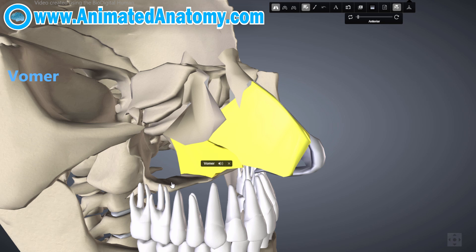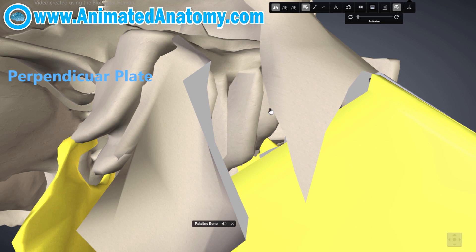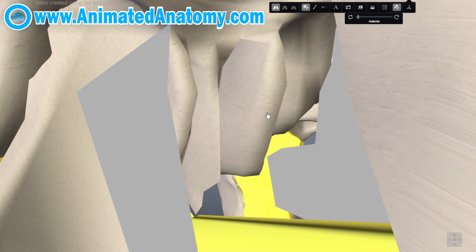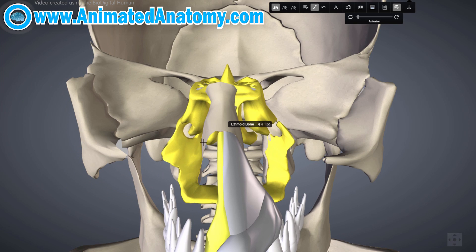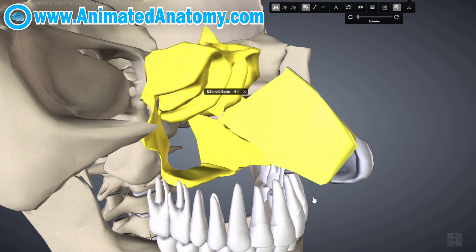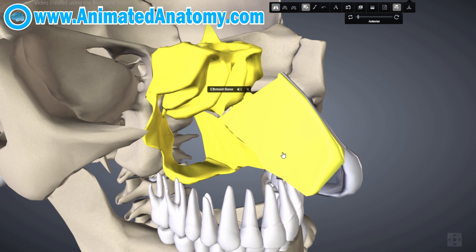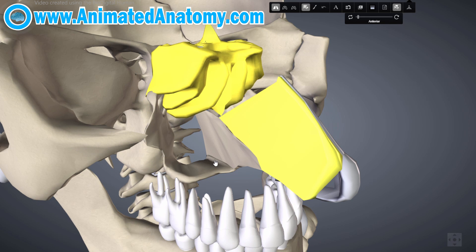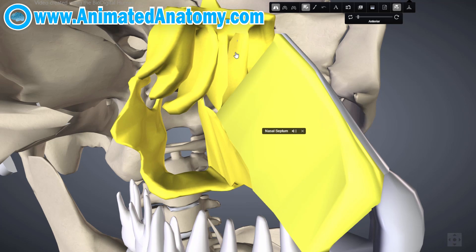Here you have the vomer bone and the palatine bone. These structures along with two extra structures form the nasal septum: the perpendicular plate of the ethmoid bone in the median part, parts of the pre-maxilla, the palatine bone, the vomer bone, the cartilage part, and the perpendicular plate of the ethmoid bone.